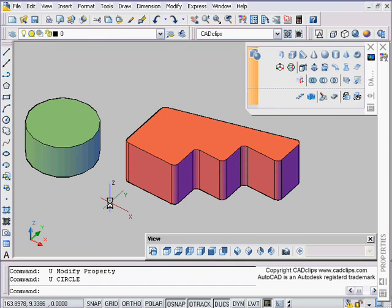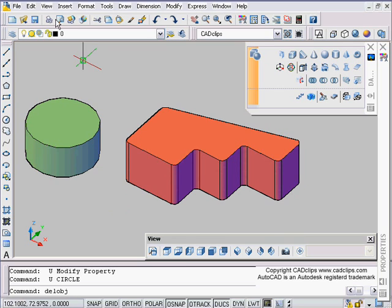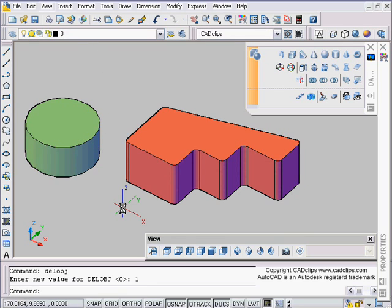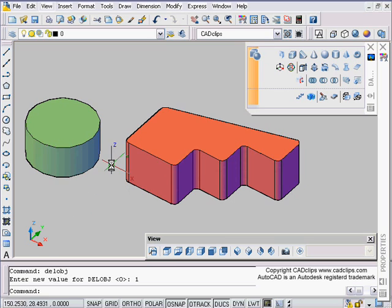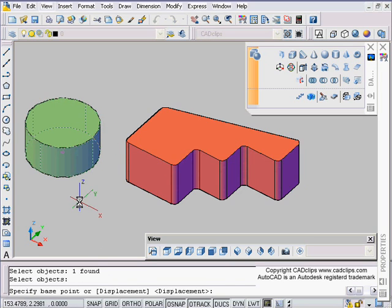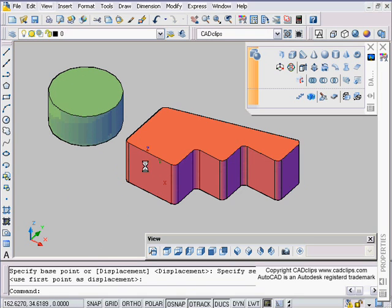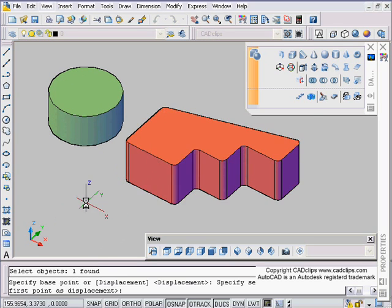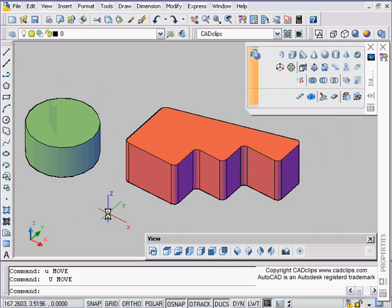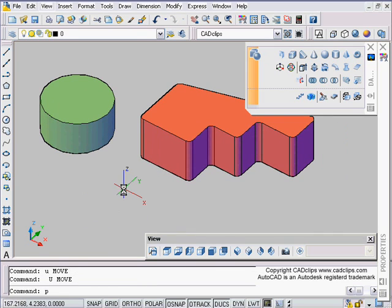Another note I should mention is a setvar called DELOBJ, D-E-L-O-B-J. Delete object is a setting where if you set it to be one, which is the default, what happens when it does these conversions it deletes the original object, which is what we did here. If I move this the original circle is gone and if I move that the polyline is gone.